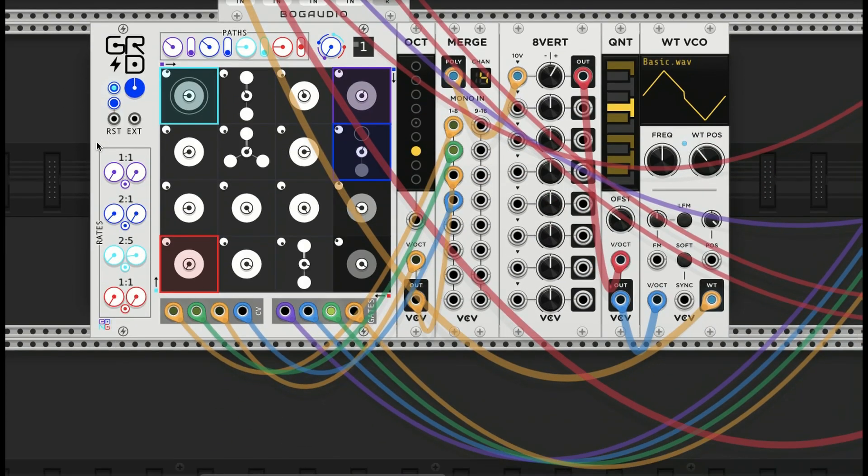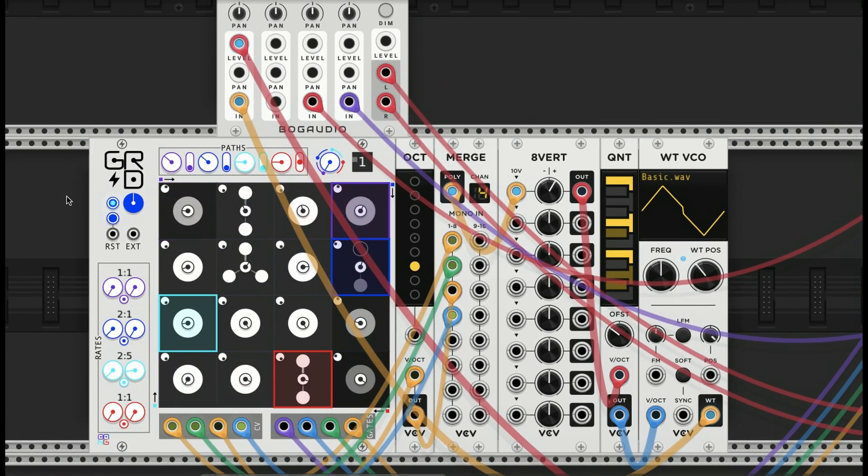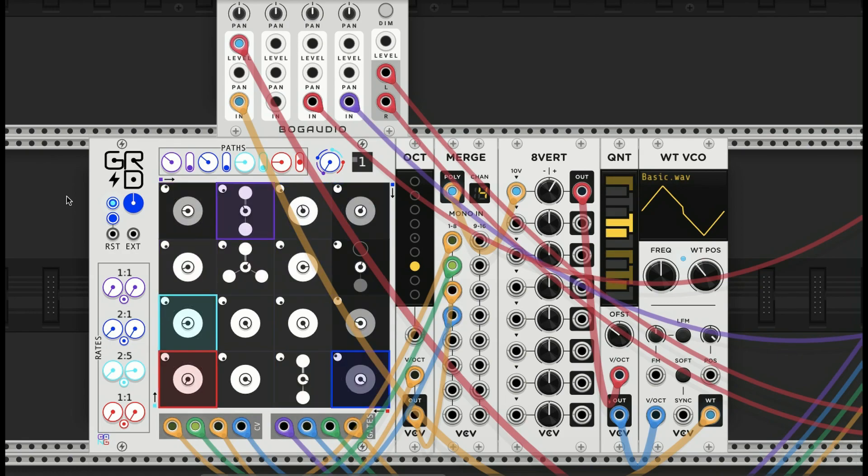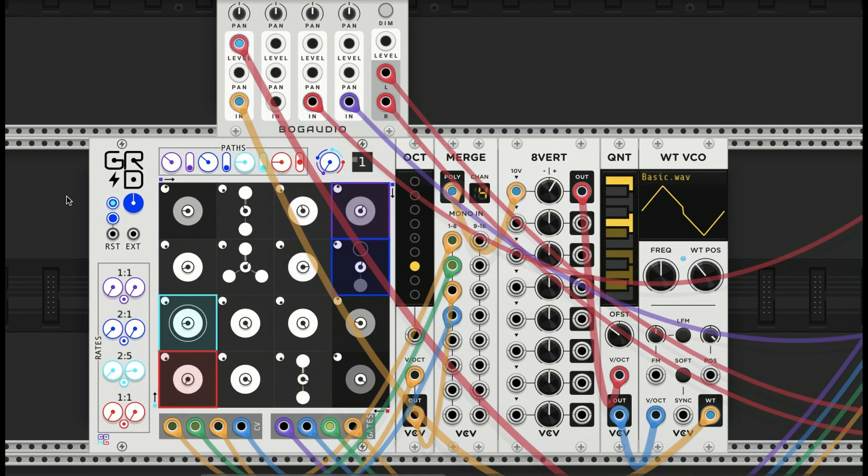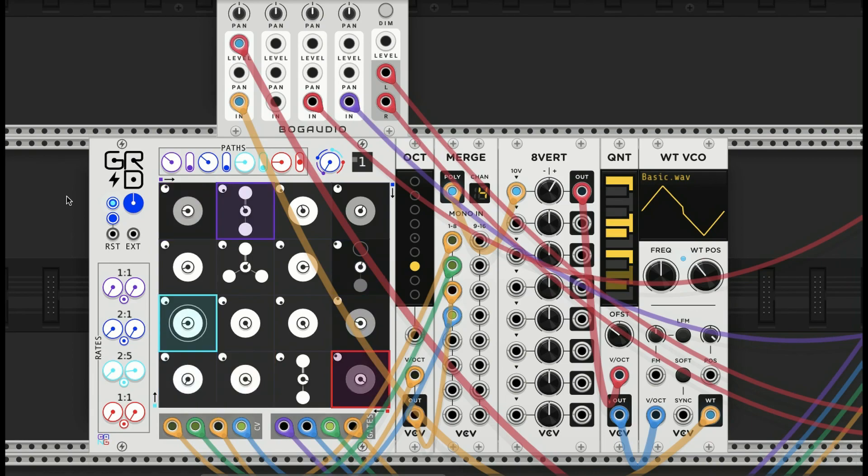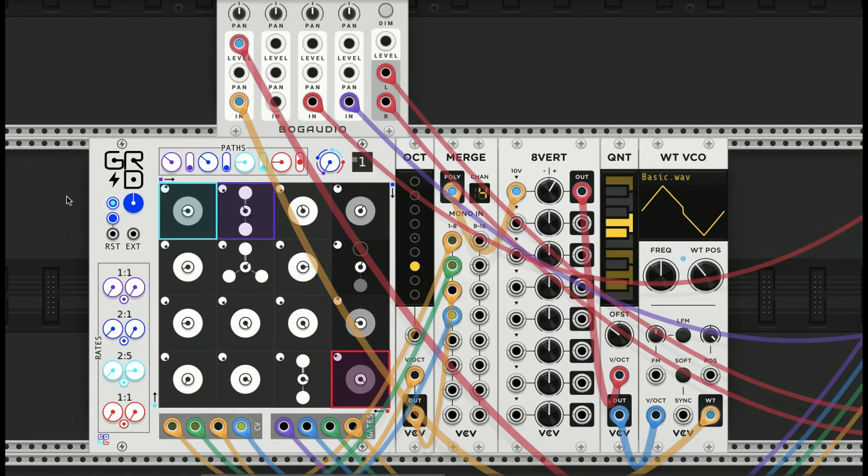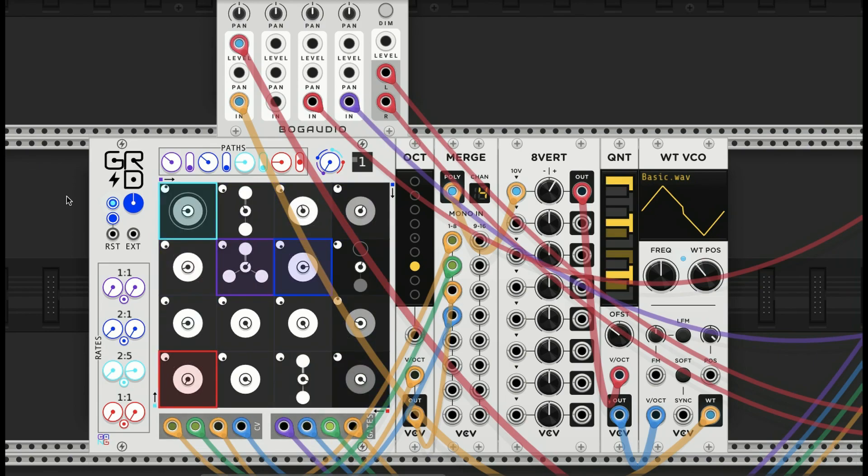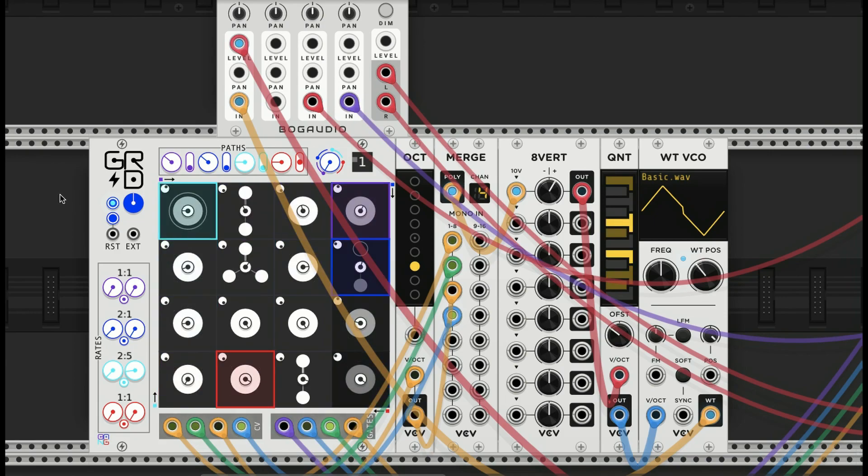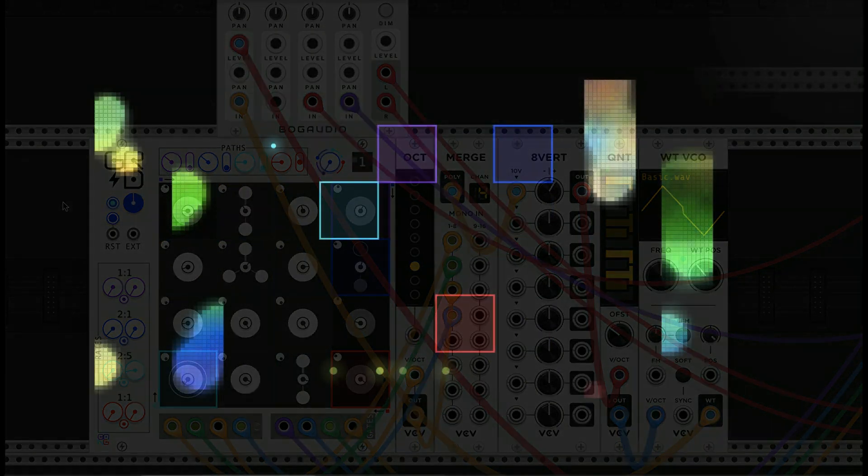I hope that gives you a starting point for the Stochastic Sequencer Grid. This is by no means a comprehensive look at the module, but it shows you some of the basic ideas and a good starting point for this somewhat complex module. I'm looking forward to seeing your ideas and how you use it. Thanks for watching, and please like and subscribe. See you next time. Bye.